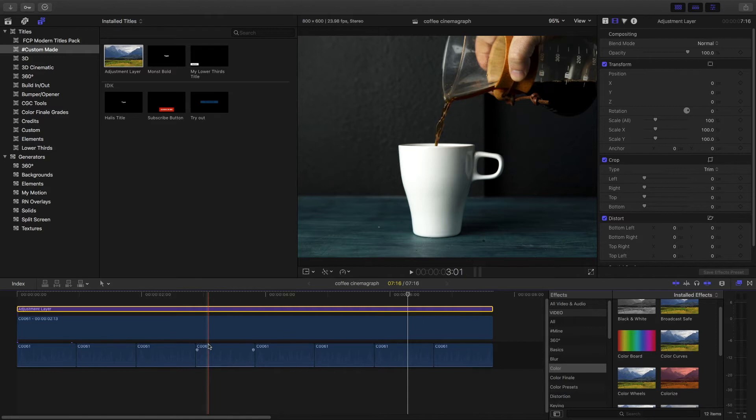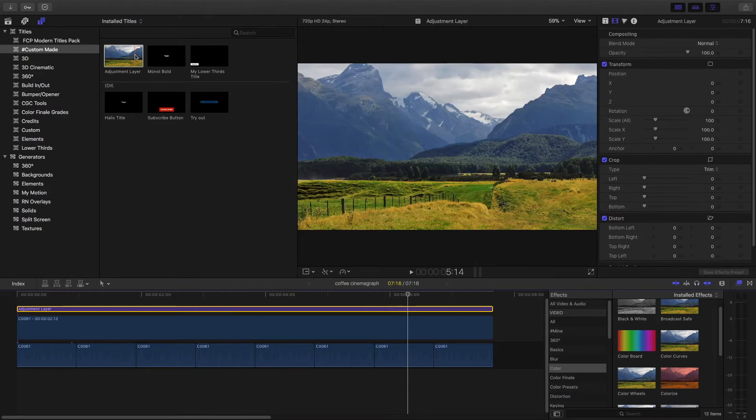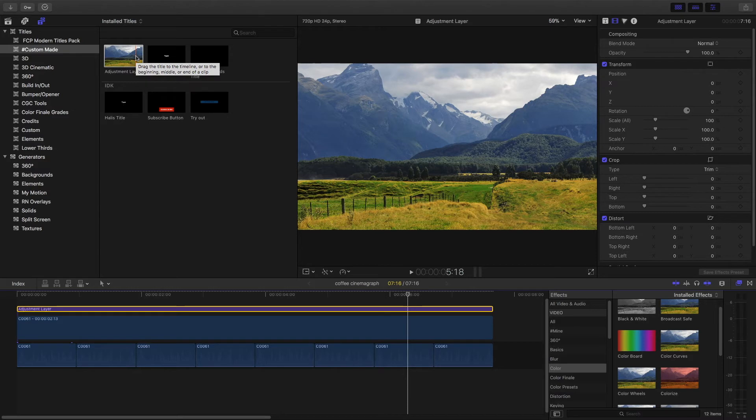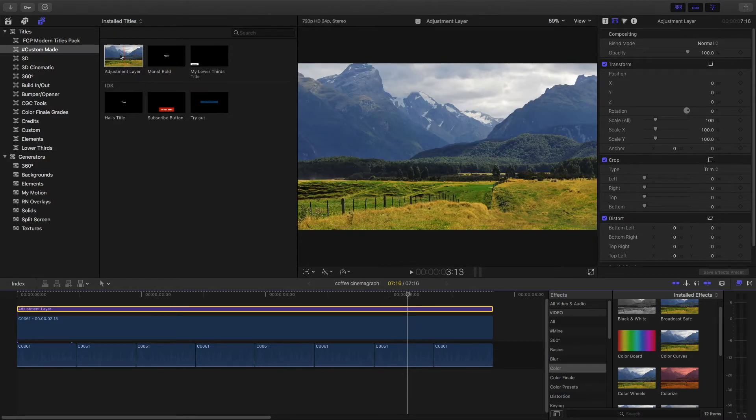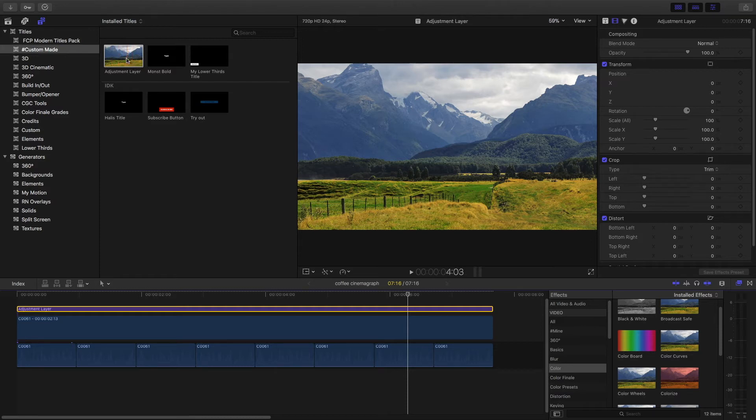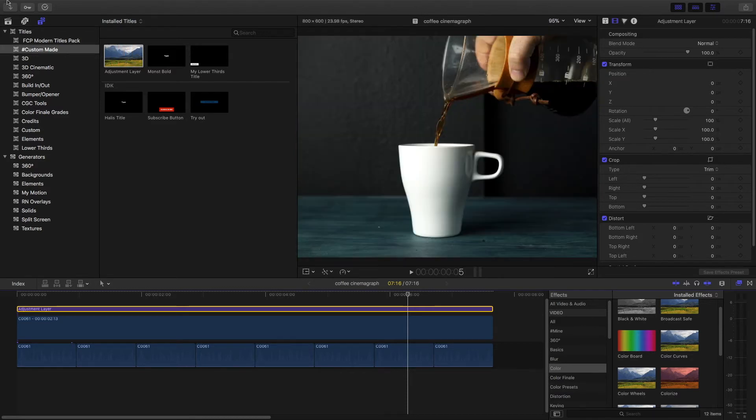It's much faster to color grade this way. If you want access to the adjustment layer, it does not come standard with this new Final Cut Pro X 10.4 update. This is actually something I made. I'm going to give you a link so you can get access to the adjustment layer.